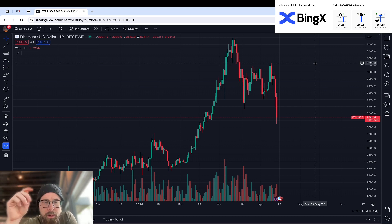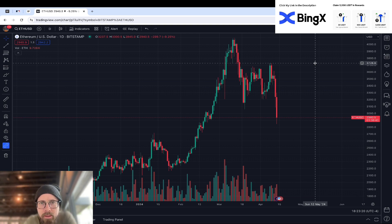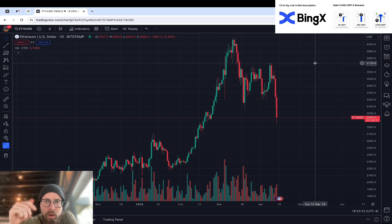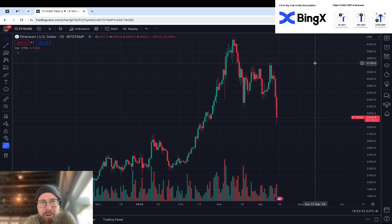I am partnered with BingX, so if you want to trade on leverage or on spot, click my link in the description below and you might get a bonus of $5,000 USD. They are a great trading platform to work with, so check them out today.